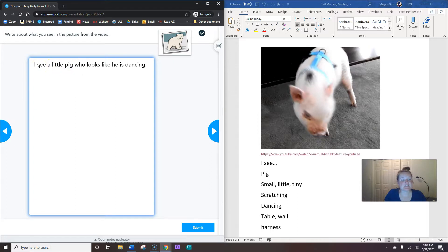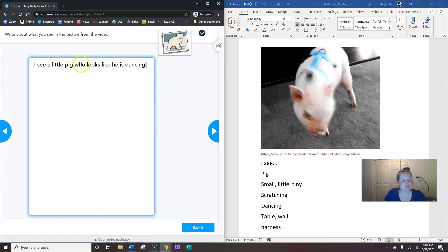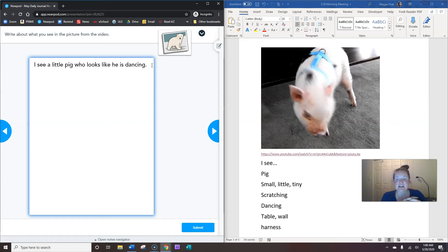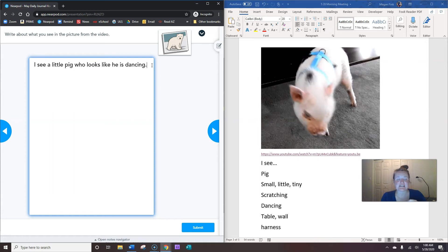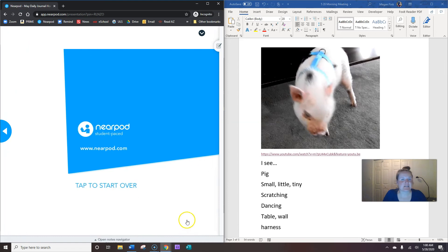If you can't think of a sentence, you can always borrow mine. I started with this capital, and I ended with one period. There's no capitals in the middle. I see a little pig who looks like he is dancing. He's so cute. Okay, so Alex, I would love for you to write three sentences. You can write that he's inside a house. You can write about what he's wearing, what colors he is. Lots of different choices. When you're done writing your sentence, you hit submit, and you're all done with today's morning meeting. Great job.